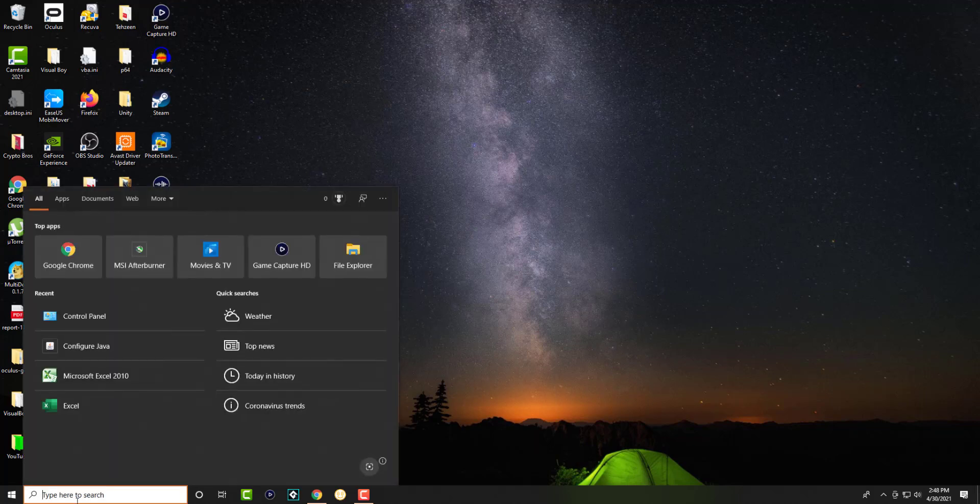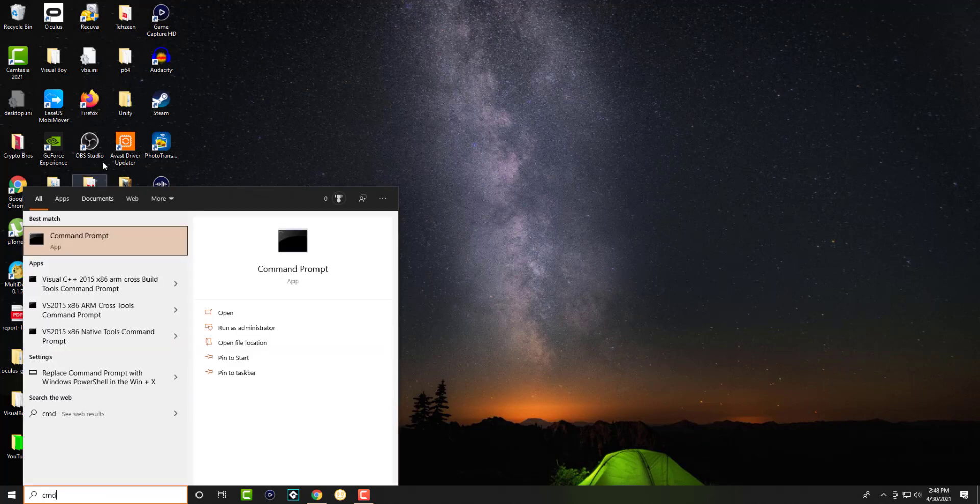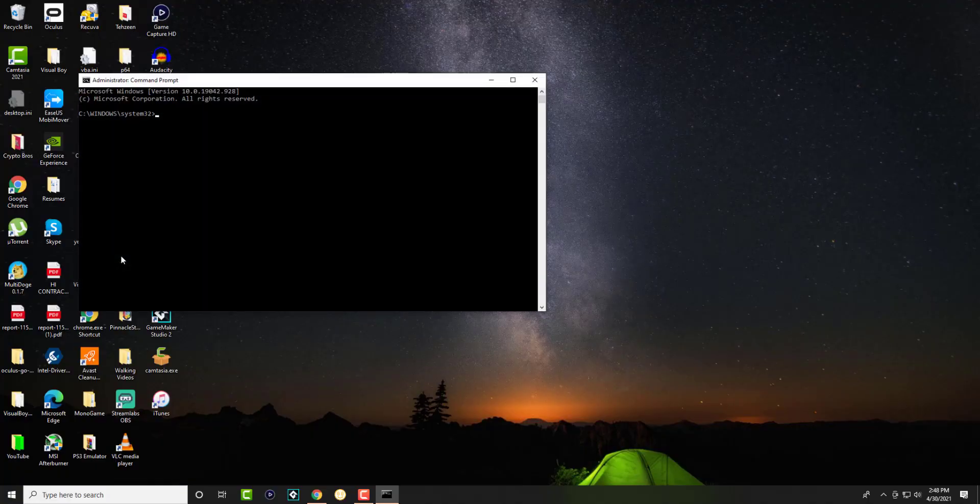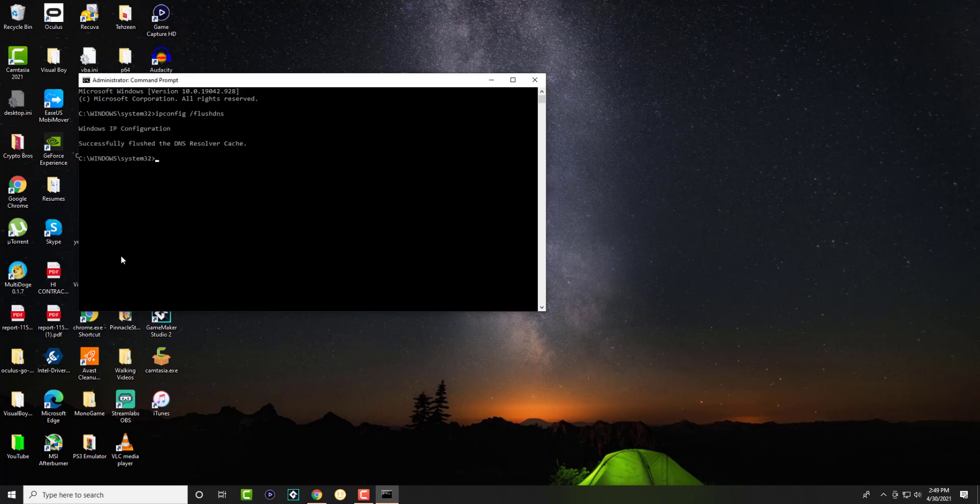We're going to search in the search bar 'cmd' and we're going to open this and run it as admin. Once this opens up, we're going to write 'ipconfig /flushdns'. Once you run that, it's going to say it successfully flushed the